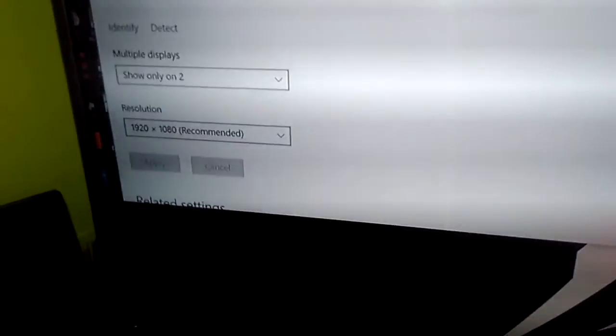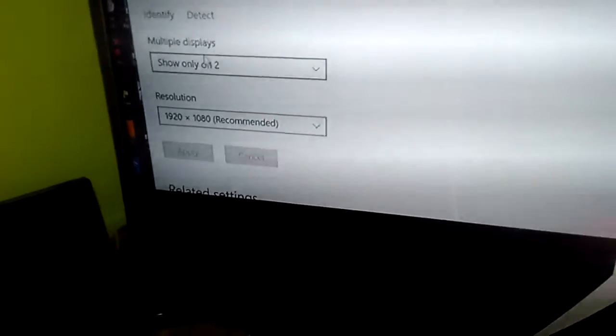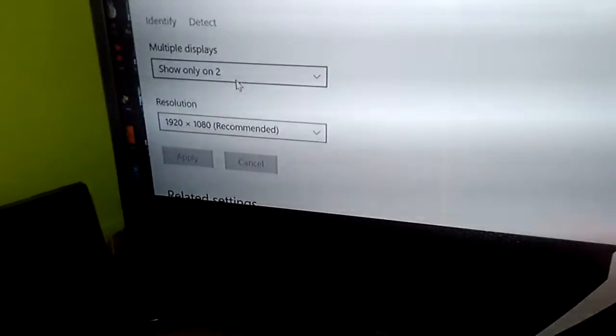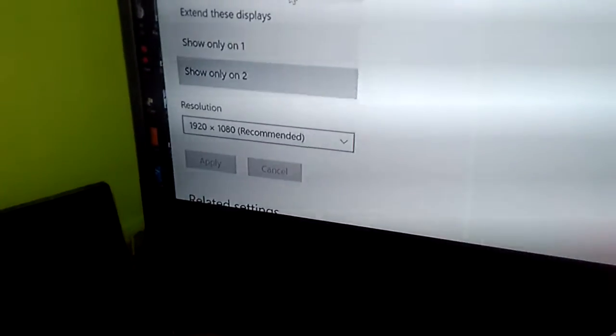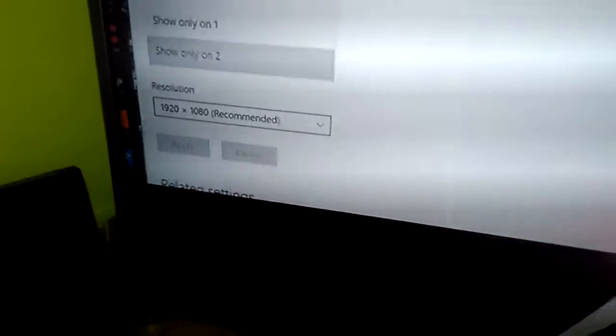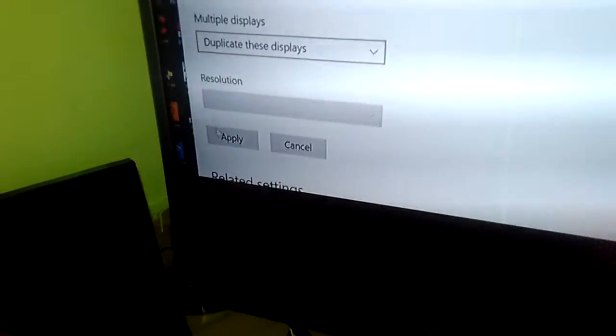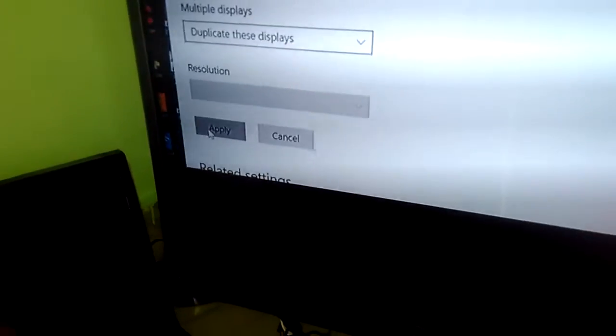And in it, multiple displays. Here you can configure all the displays you want. Like you can duplicate both the displays so that the laptop screen will be visible on the laptop as well as on the TV.